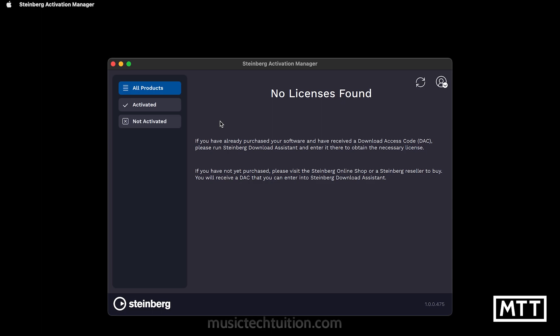Generally, this will happen by you getting an access code which you enter into the Steinberg Download Assistant, which you're signed into. When you do that, the software will be allocated to the account you're signed into, and then it should all be good from there on in.